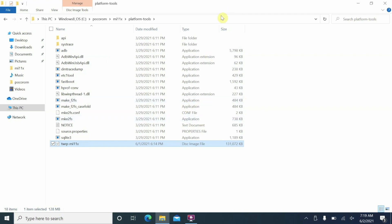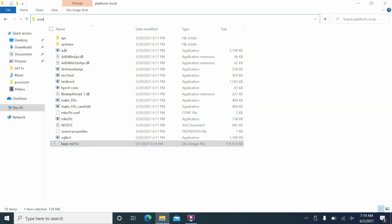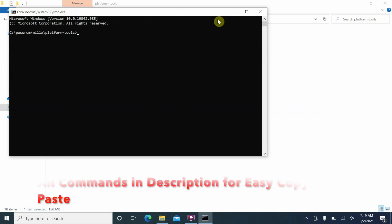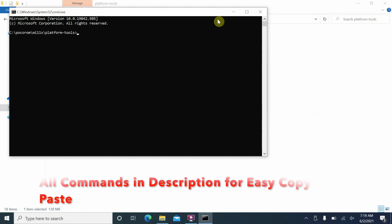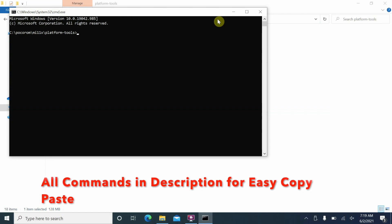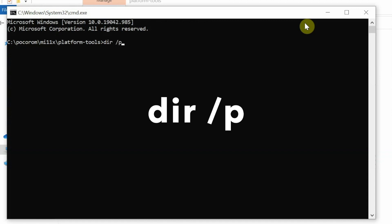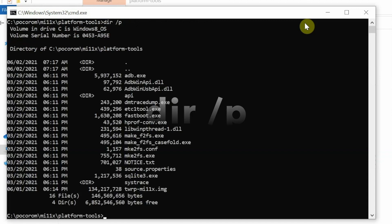On the computer, tap on the address bar, type 'cmd', and press enter. This opens the command prompt and we are in the correct folder — platform tools. I recommend you do not have any spaces in the names of the folder because they tend to interfere with the process sometimes.